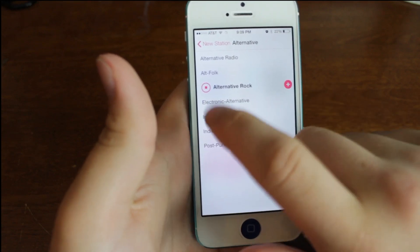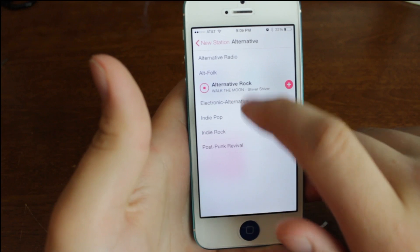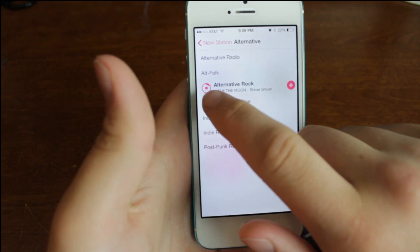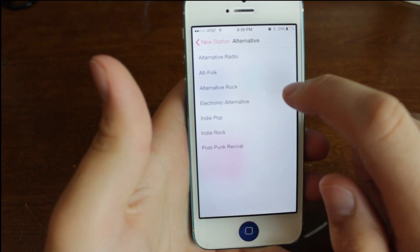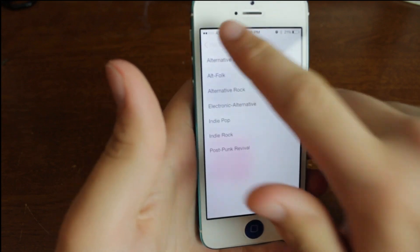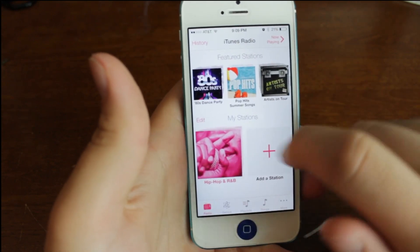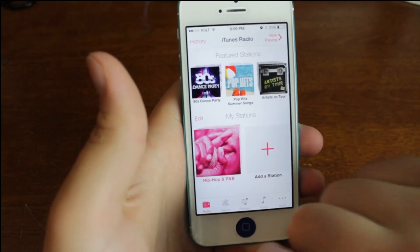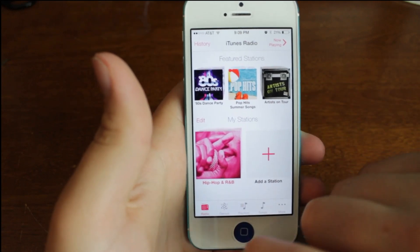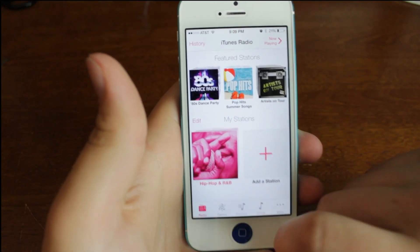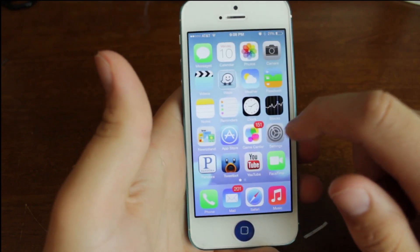You can listen to a little preview of what kind of music it's going to be playing. So it just loaded up a song right there. We click stop, and we can go ahead and click add, and then our station will actually show up right there. I believe this is free right now for developers, and then it's going to go along with an iTunes Match subscription.